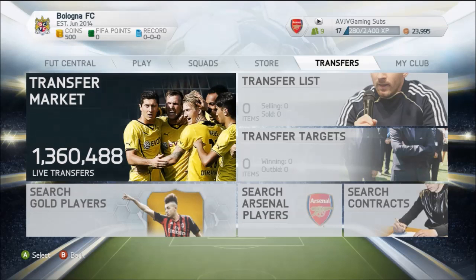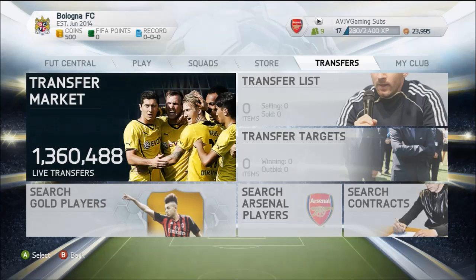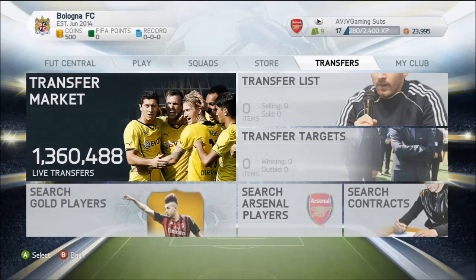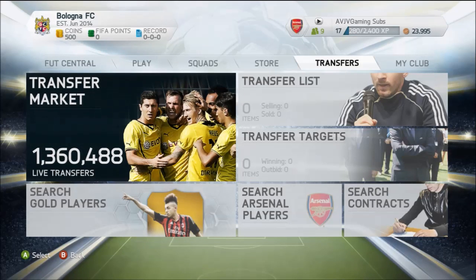Hey everyone, this is AVJV Gaming bringing you training technique number 15, which is called the World Cup Mirror Method. It's how you can make coins during the World Cup really effectively — such a simple method, and you guys are going to be laughing at how many coins you can make.